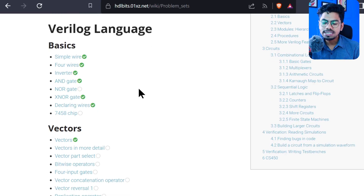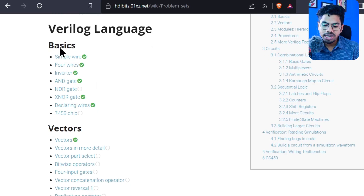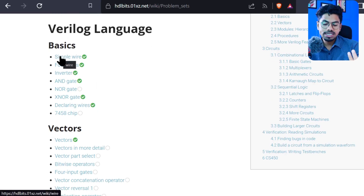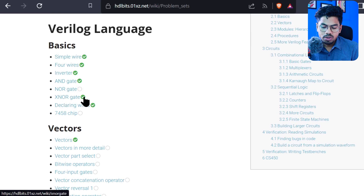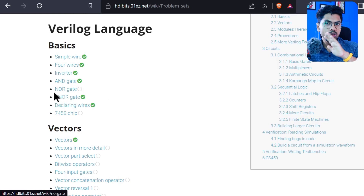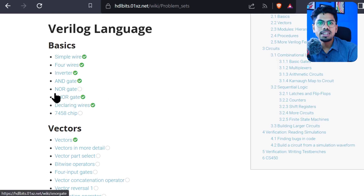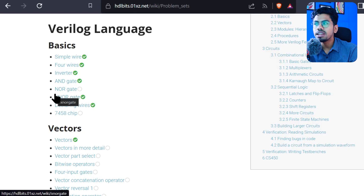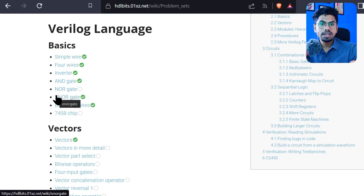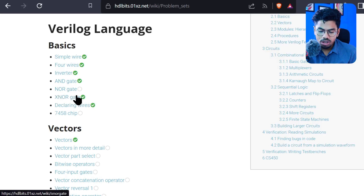If you see our progress, we will finish the basics today. In the basics section, we have already done up to XNOR. I hope you haven't faced any difficulty up to that. If you have, please comment down below and I'll try to help you.